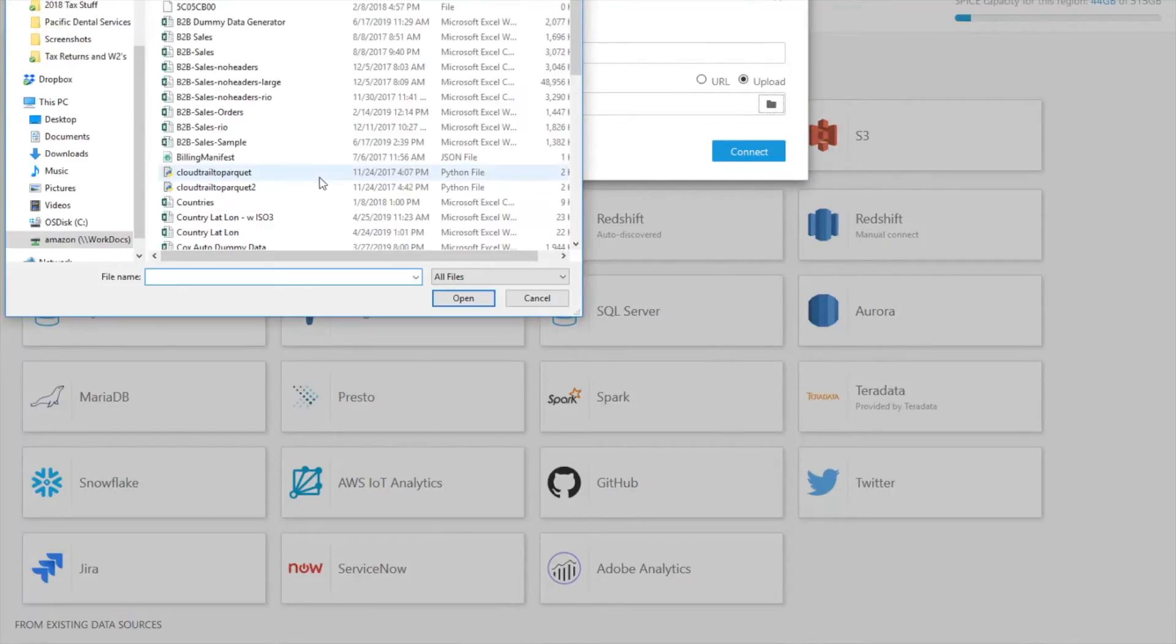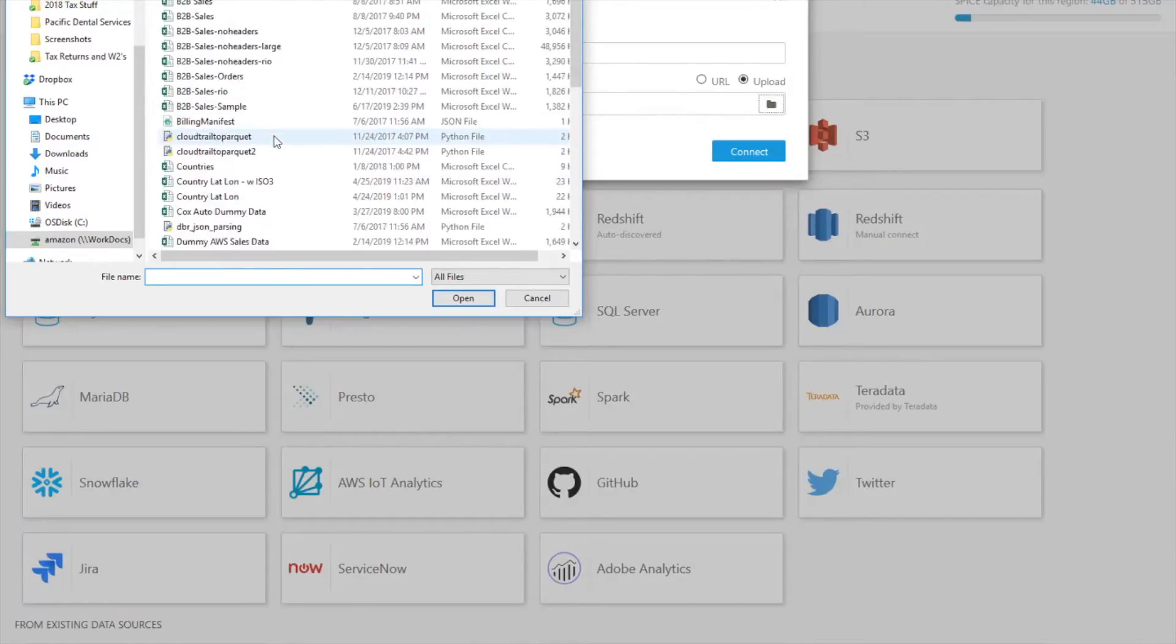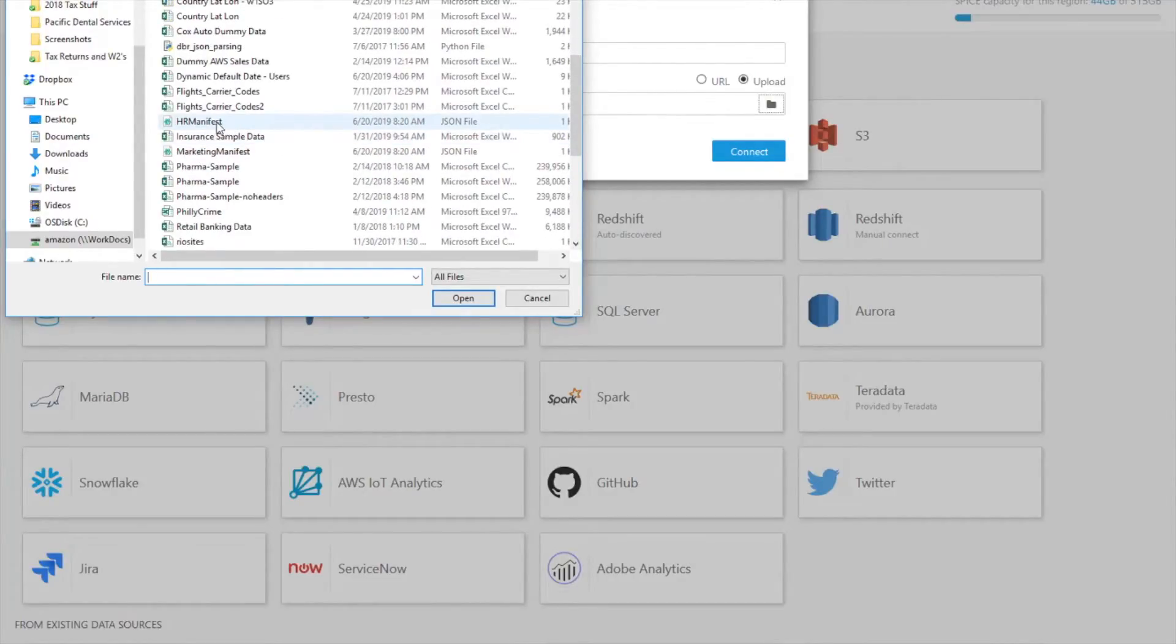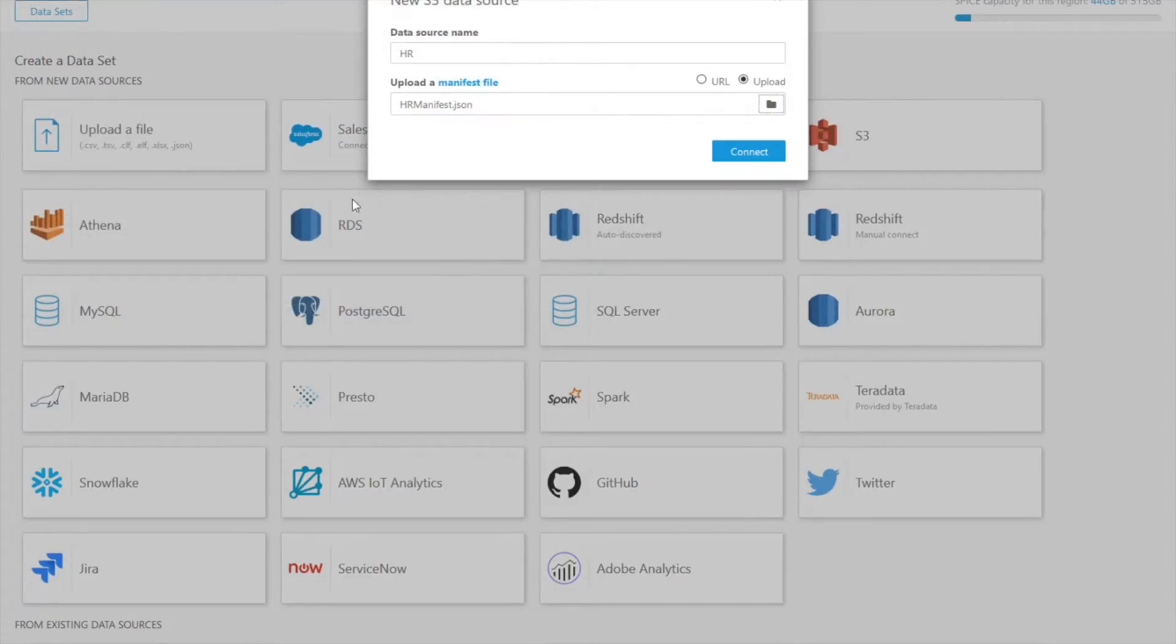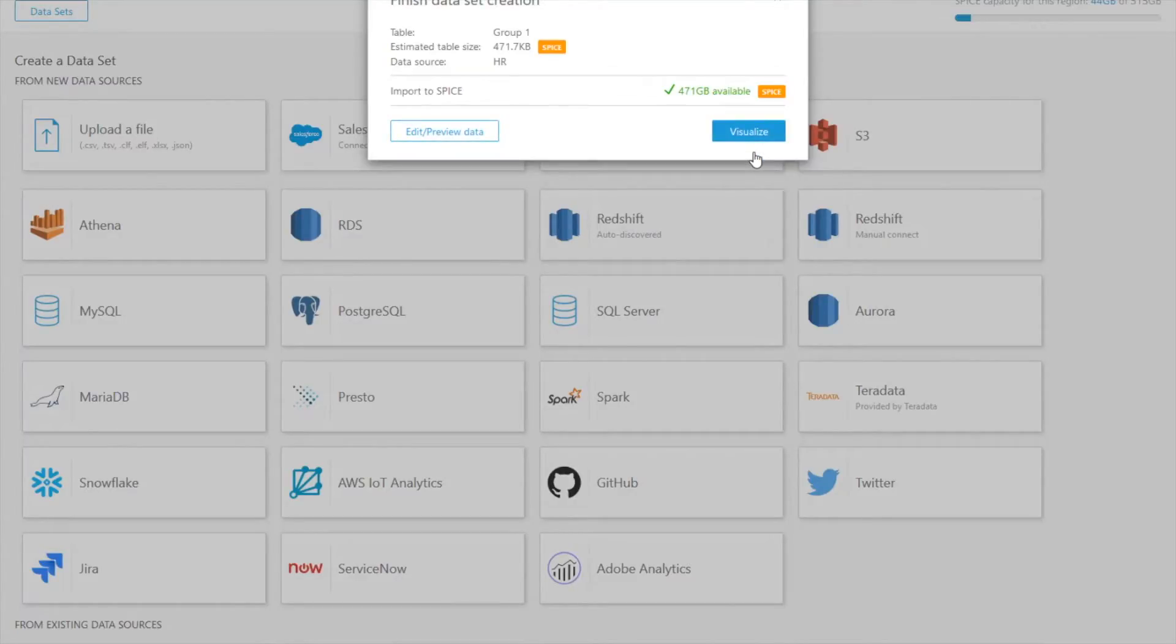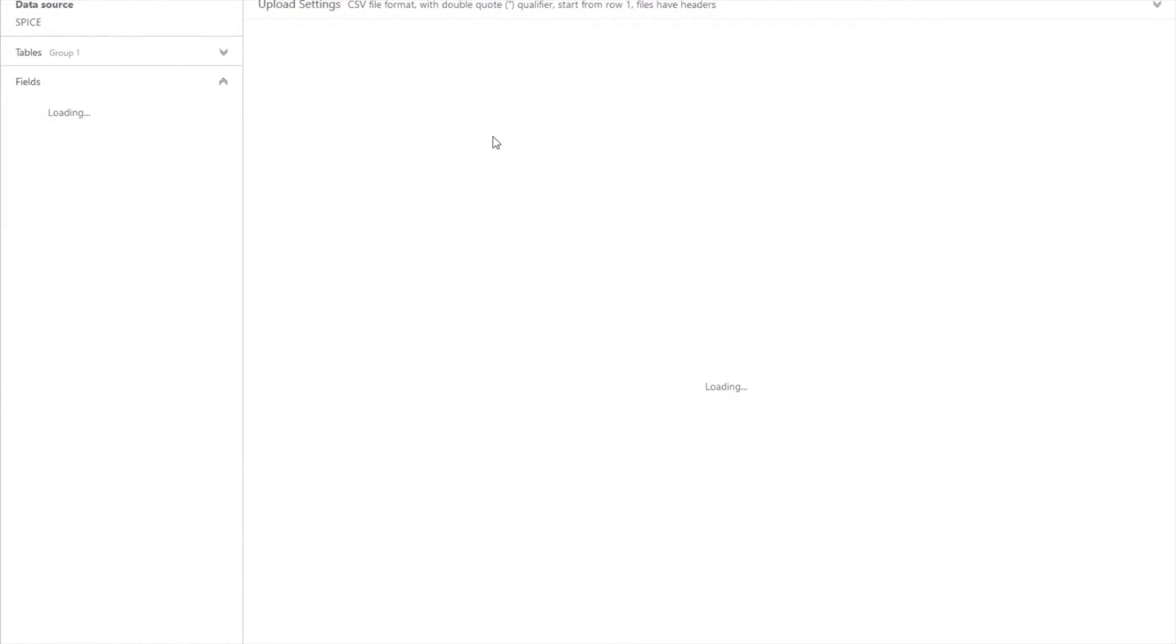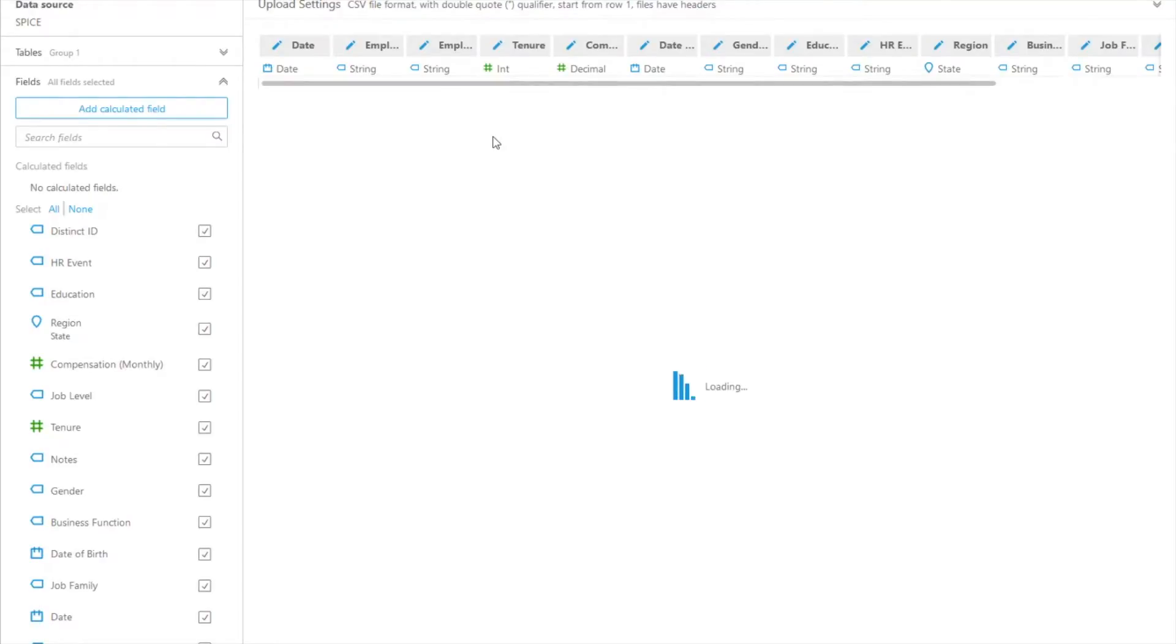And this manifest file is basically just pointing to that HR bucket. And I'll say connect. Now if all goes well I haven't received an error saying that I was denied access and I am now granted access to be able to connect to data within that HR bucket. So this is great. My scope down policy is working.